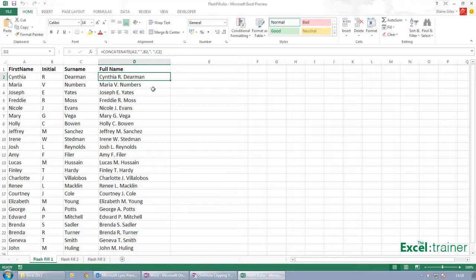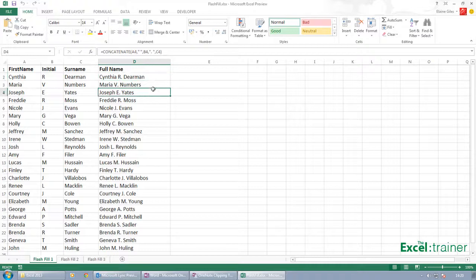And for kind of introduction level users, many people look at a function like that and are a little bit horrified by it. But even if you manage to get past the function and put it in, you've then got to copy the function down all those cells.